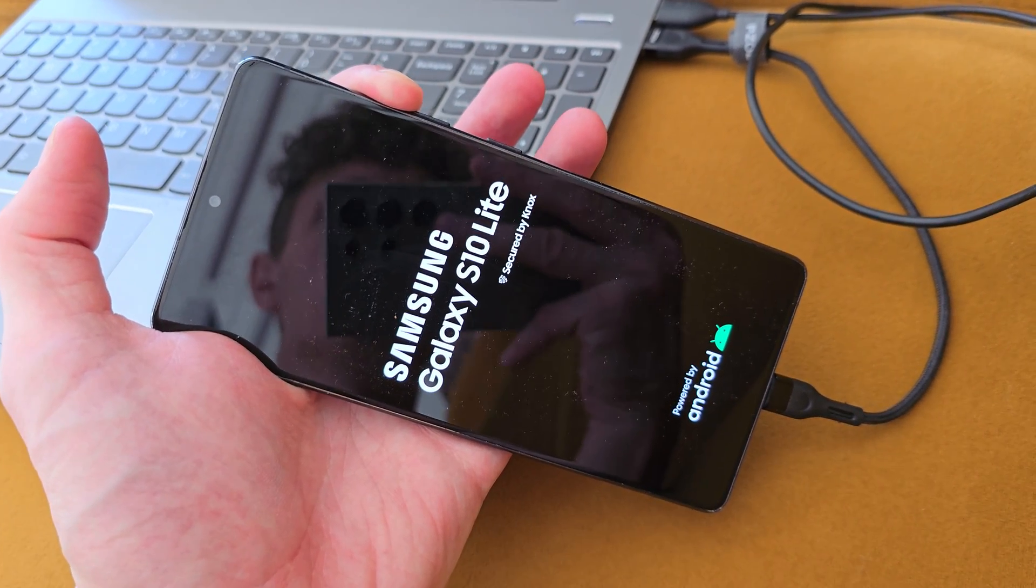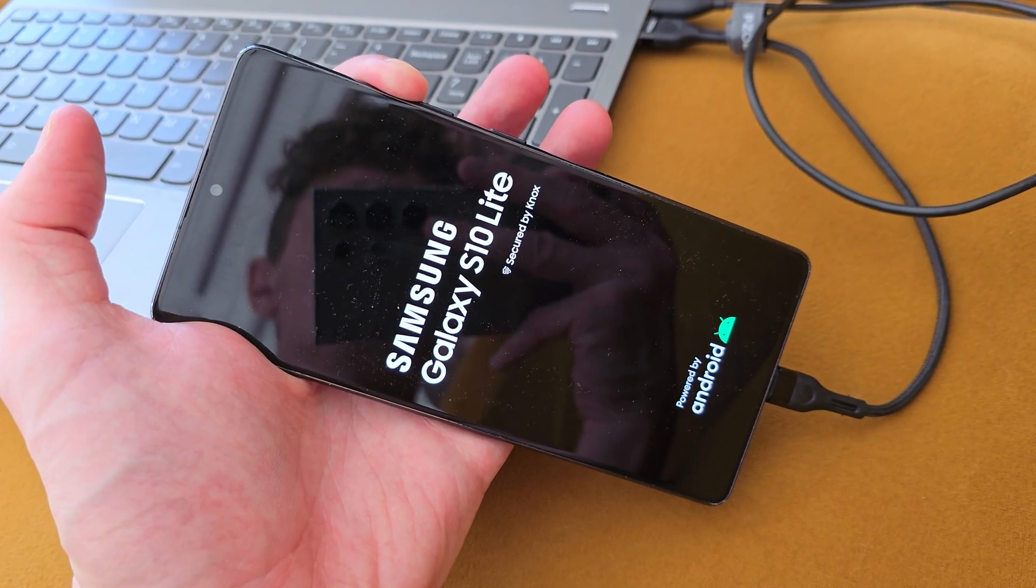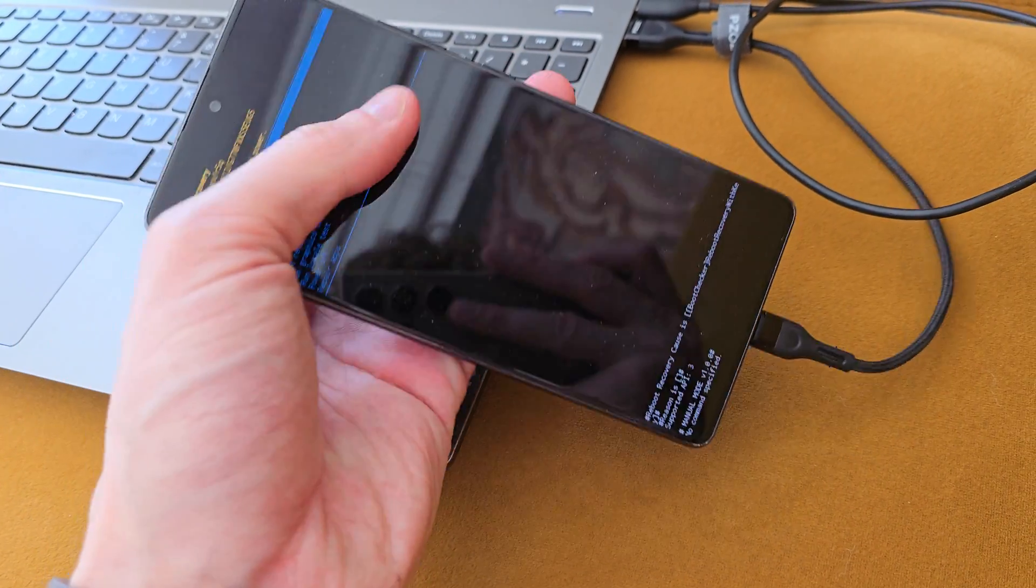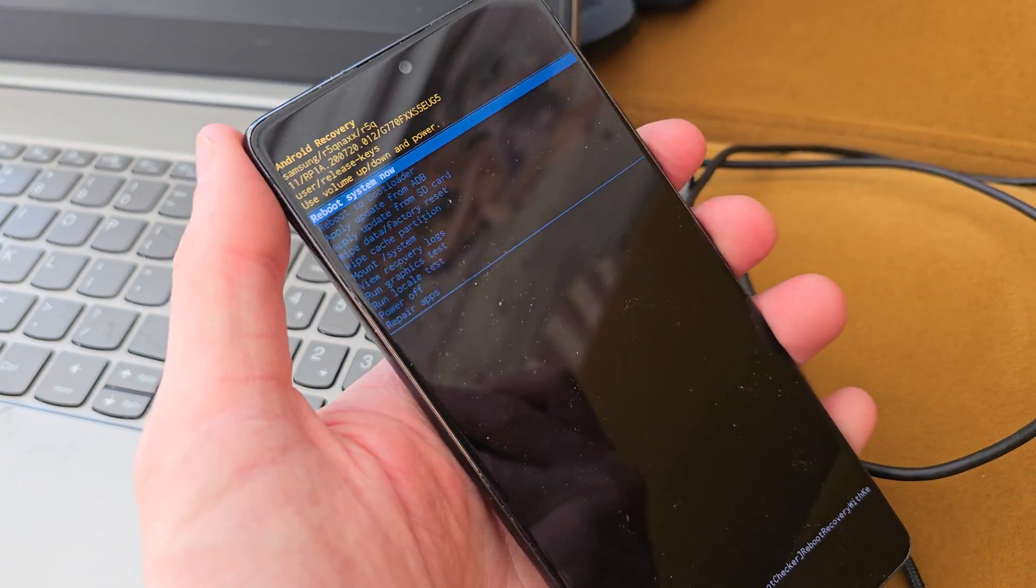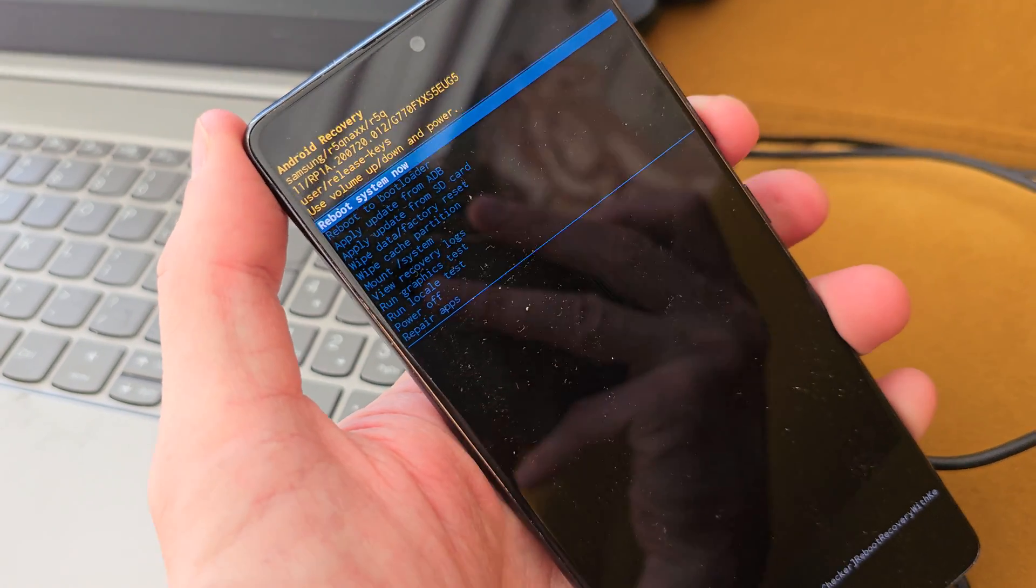Release the power button now. Keep holding volume up still. Release all the keys, and now we are in the secret menu. Navigate by volume down.